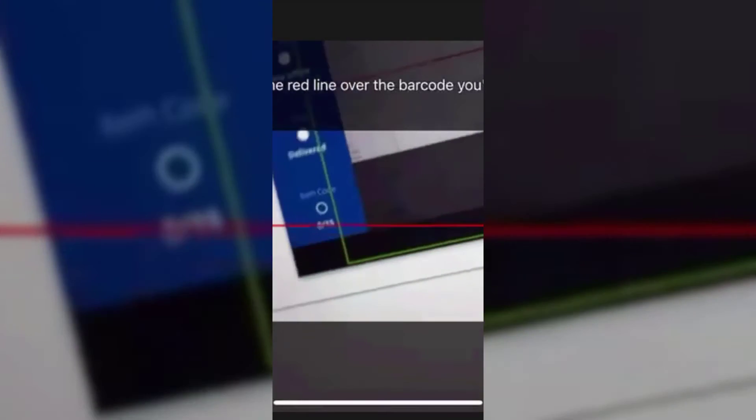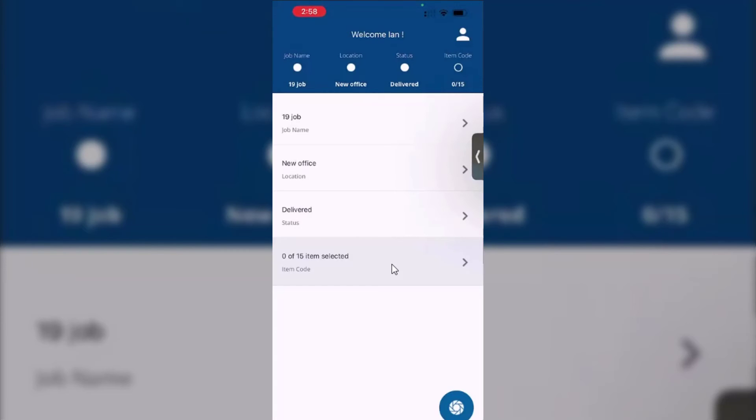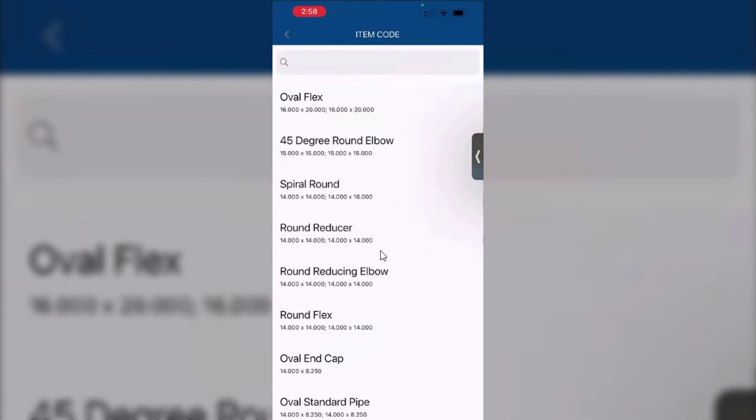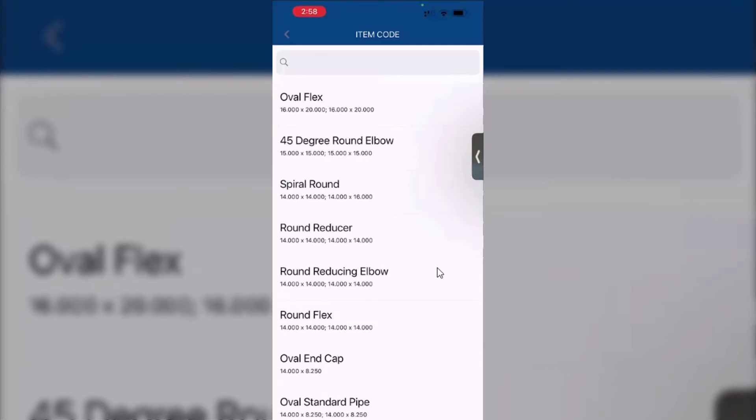So as you scan them in, it will be checking off here how many you got. Maybe you want to review what you've actually got. So again, if you click on this item here, it will just give me a list, and this gives you a basic description. So I'm looking at oval flex, a 45-degree round elbow, etc. As I scan these things in, they will all get check marks against them to show I actually got them.